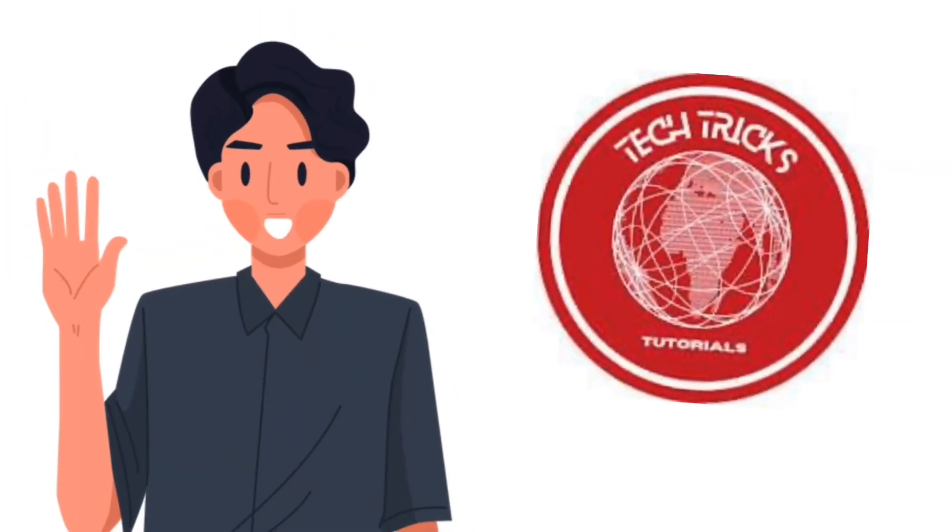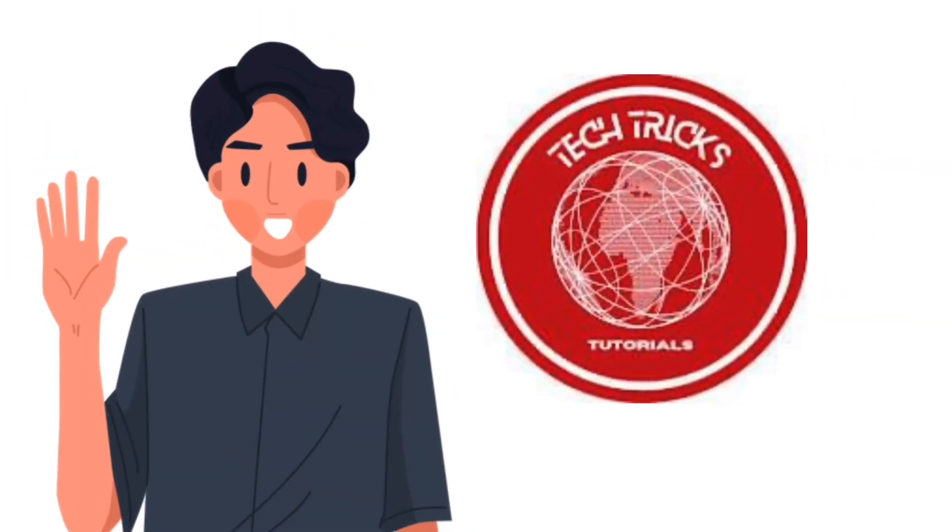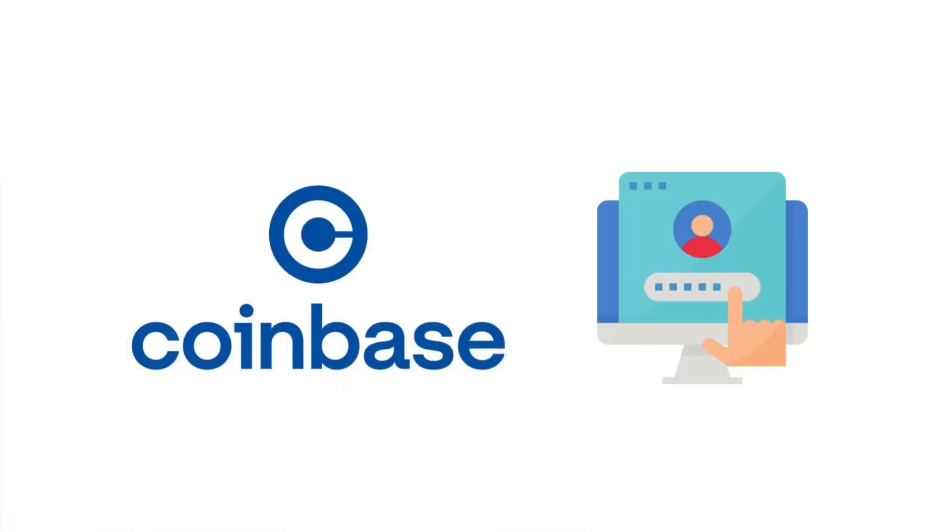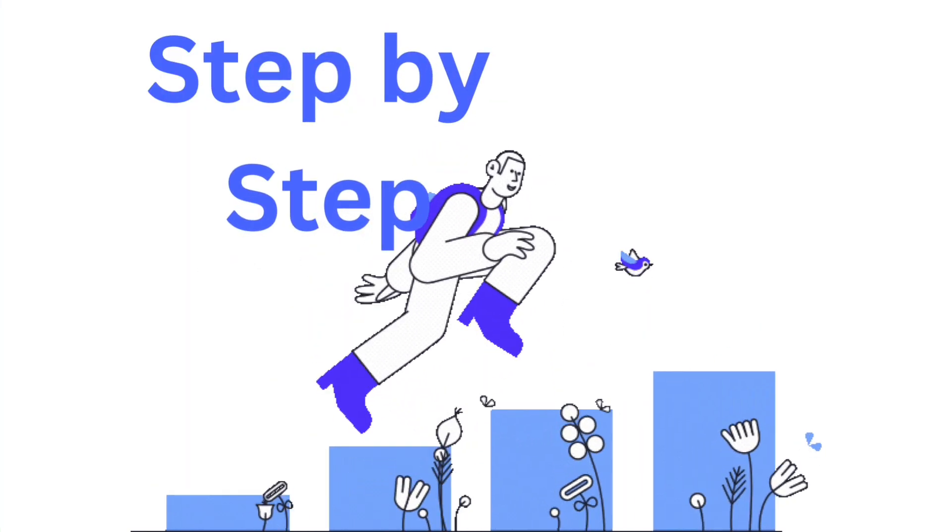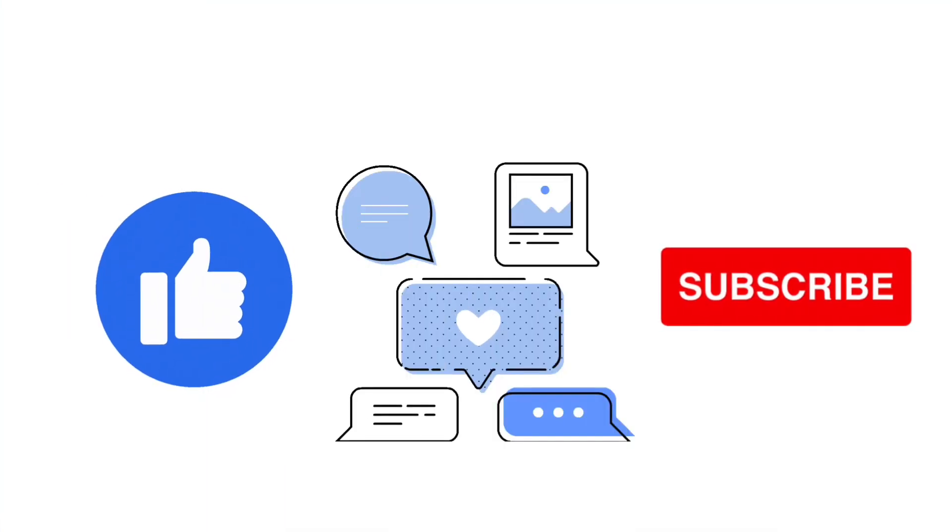Hello guys and welcome to Tech Ticks Tutorial. Today we're going to talk about how to connect Uniswap to Coinbase Wallet. It's a step-by-step guide to follow easily, and don't forget to hit the like and subscribe button. So let's get right into it.